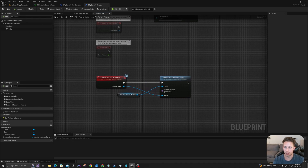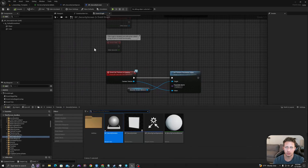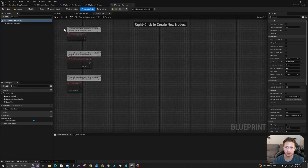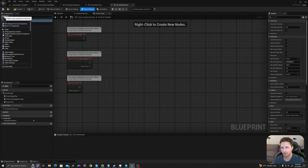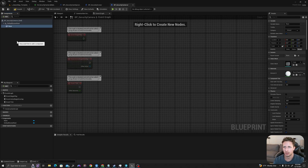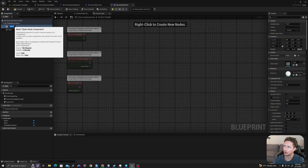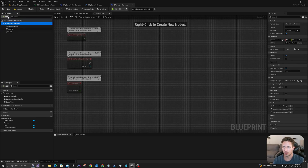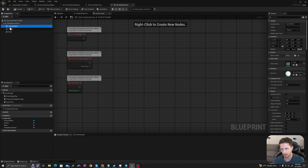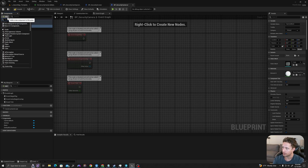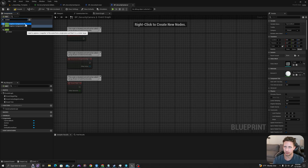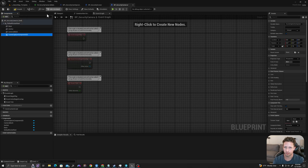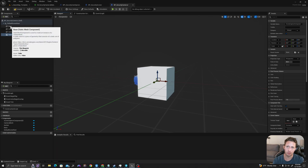Now let's add some logic to our camera. I'll double click into my security camera and we will add our components. I'll click add and I will say cube — we'll call this 'base'. I will duplicate this with Control+D and I will call this 'anchor'. I'll duplicate one more time with Control+D and call this 'camera mesh'. And then I will add — I've selected the default scene route so that it doesn't automatically parent it to the camera — I will type in scene capture component 2D.